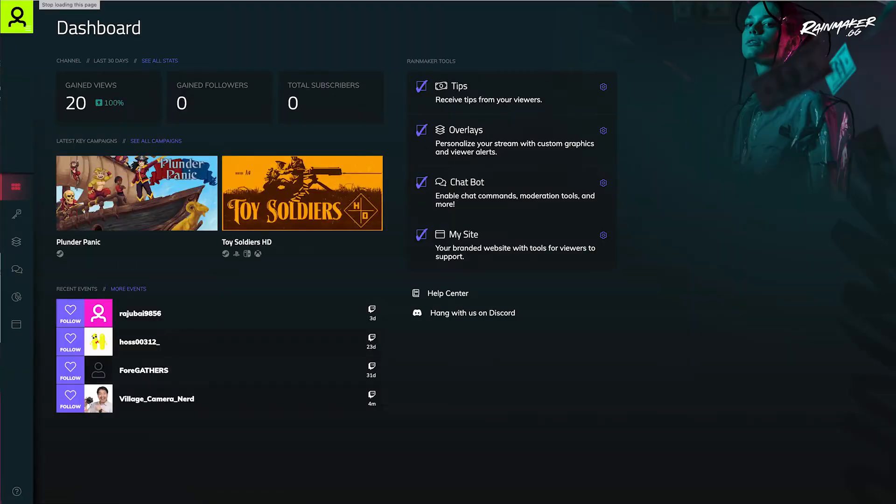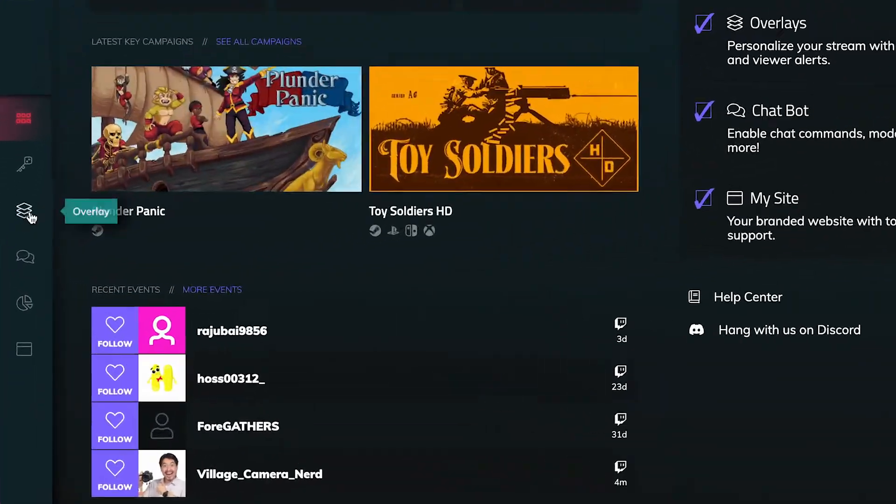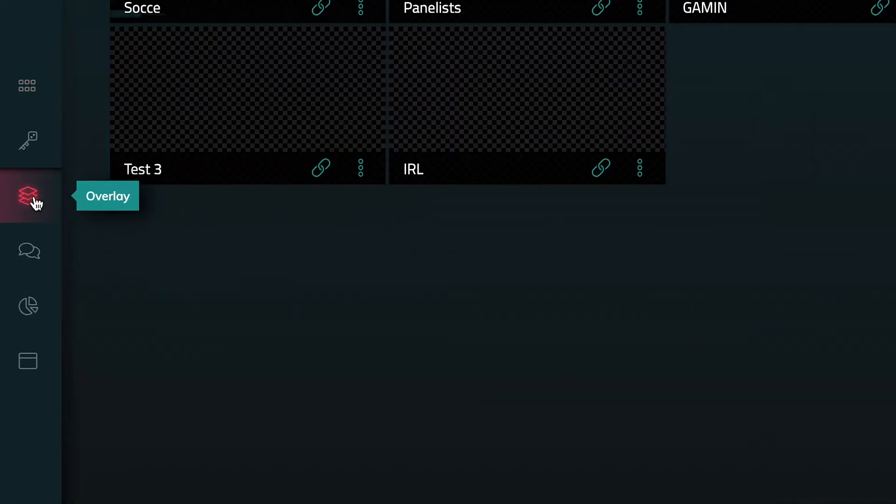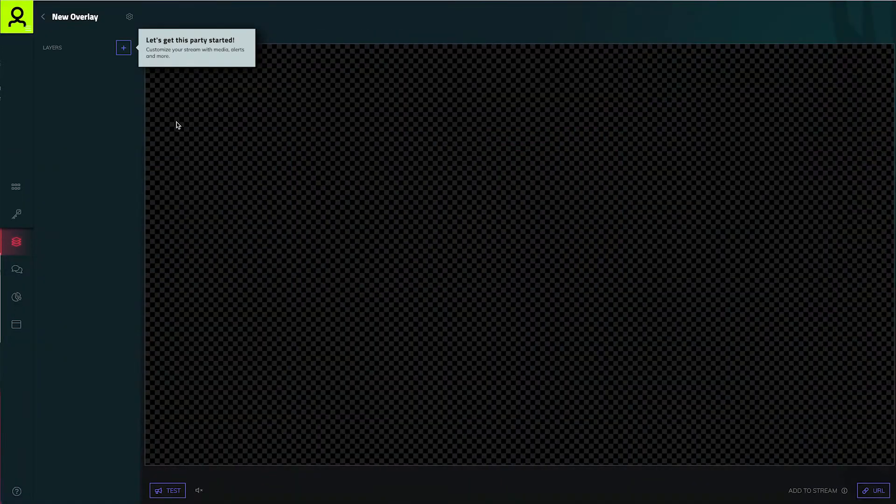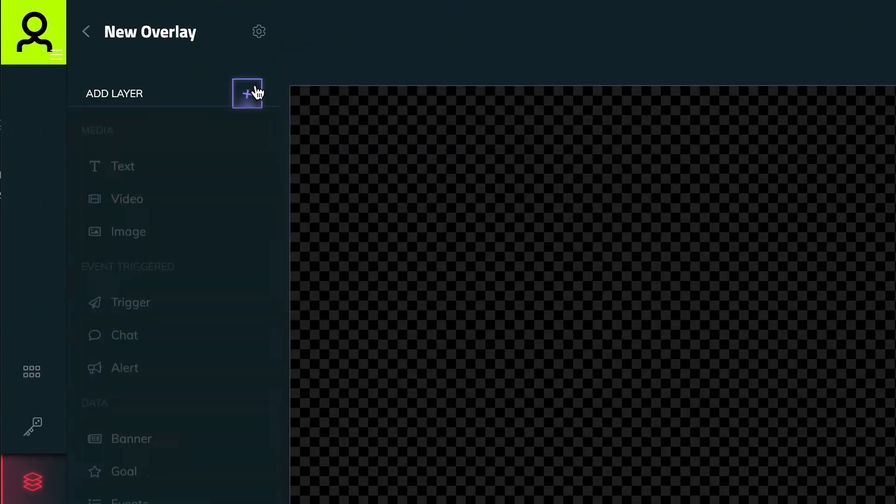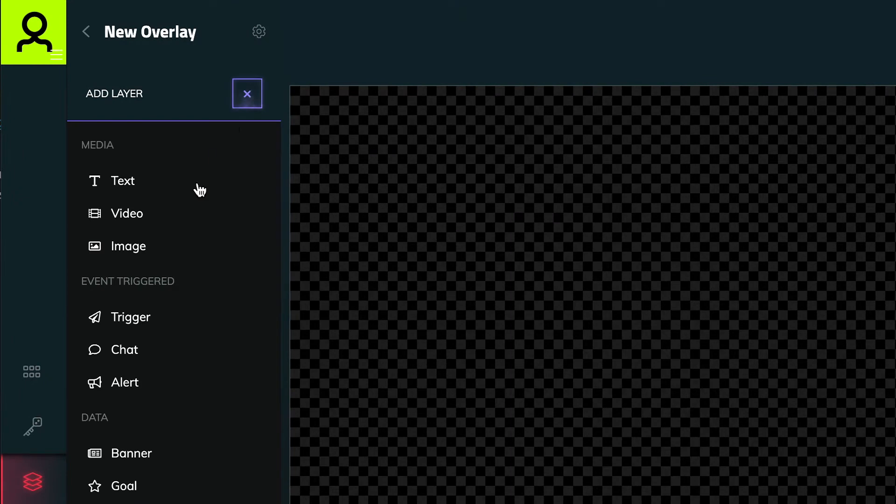Get started with overlays by clicking on the overlay tab and creating a new overlay. Add layers by clicking on the plus button.